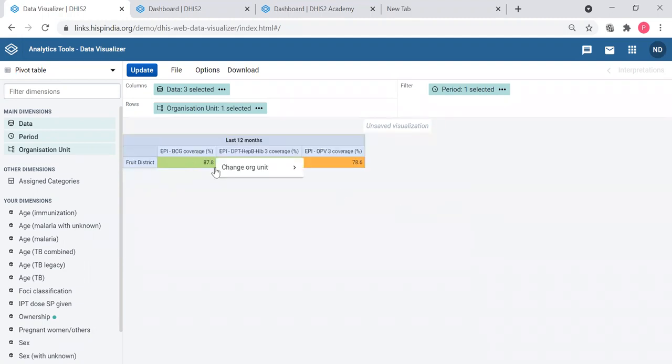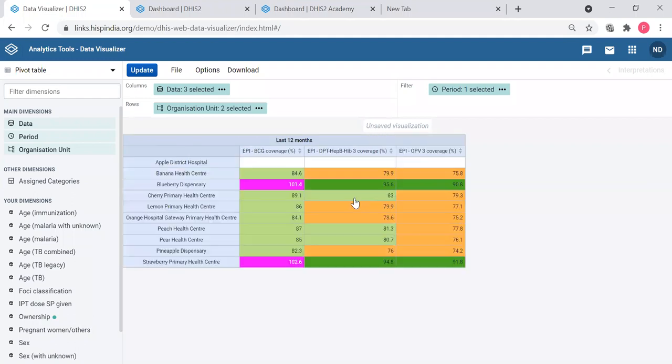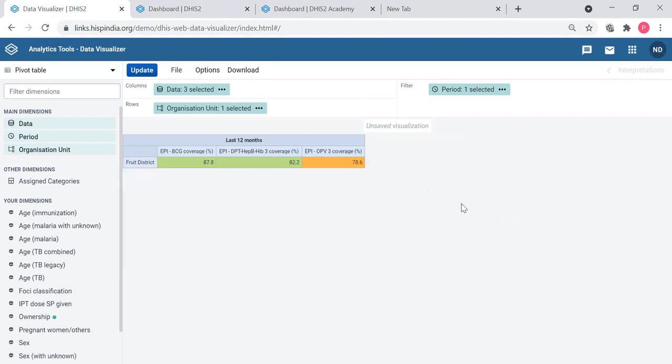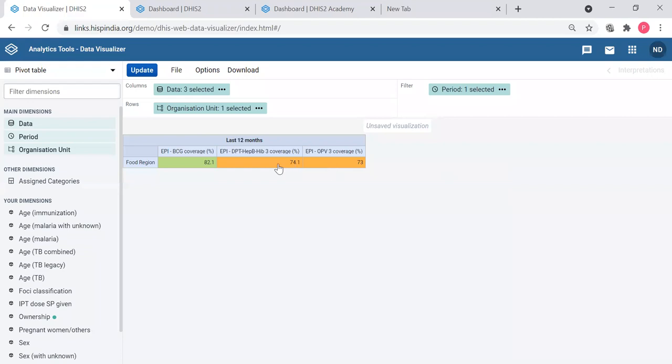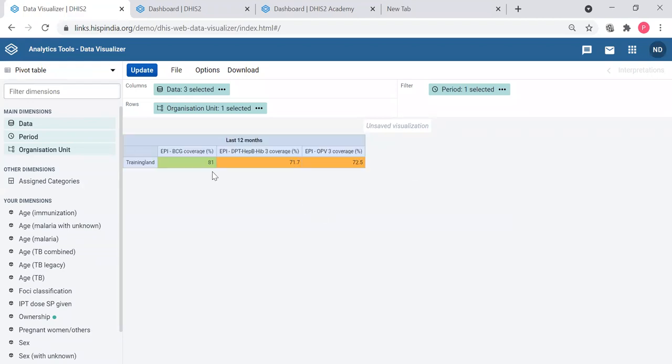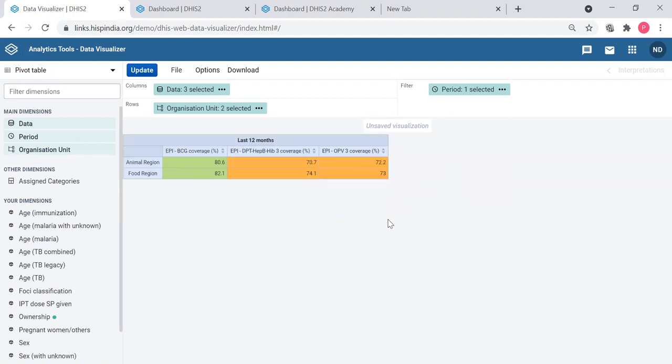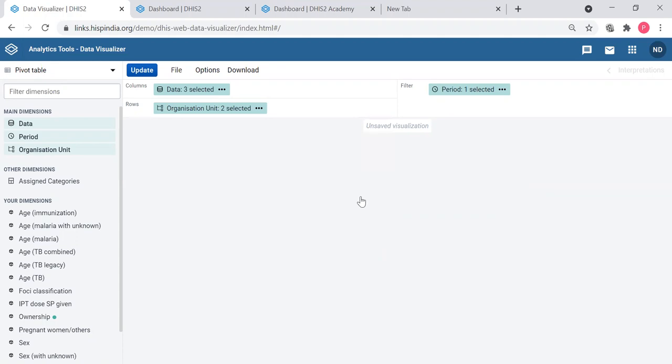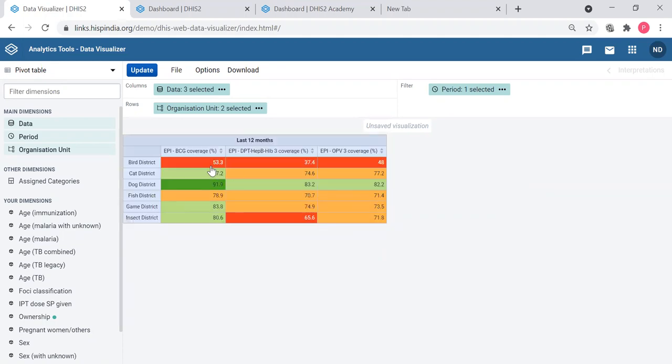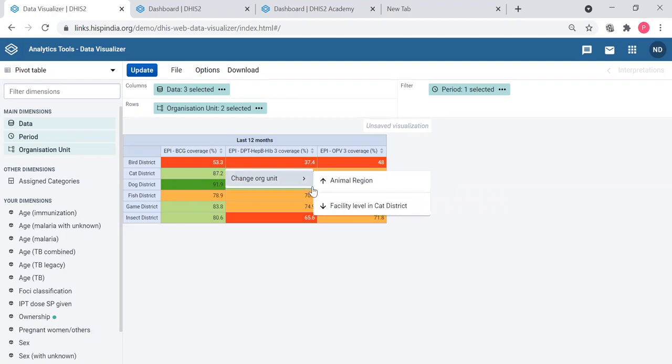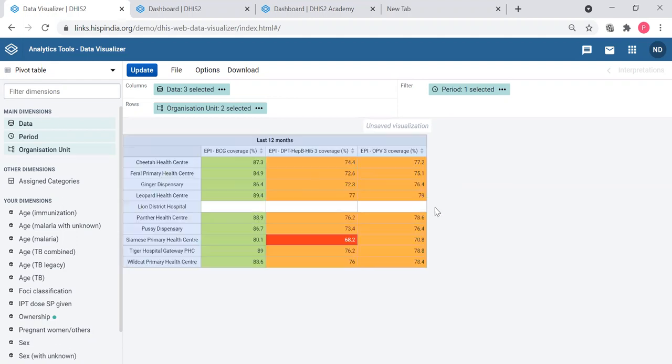You can go back to drilling facility level or go up to the district level, and again go up to Food region and maybe up to national level. Then if you want to drill back again, you can go to regions and from one region you can drill back to one district up to facility. That is making the tables more interactive and going up and down.